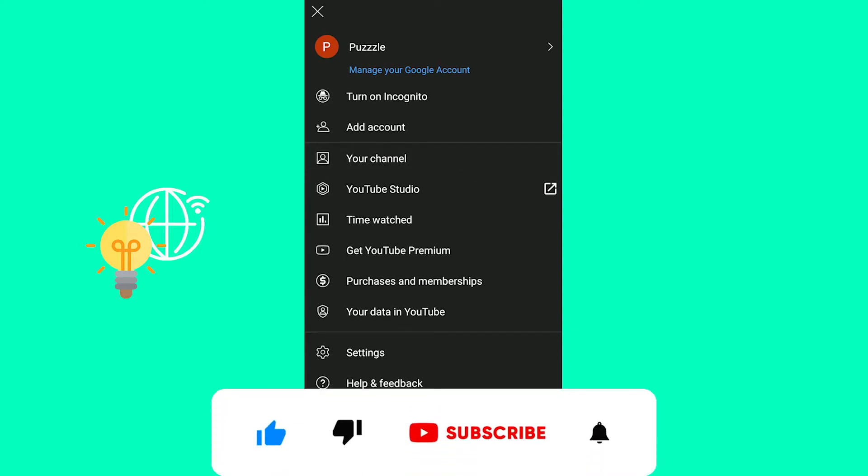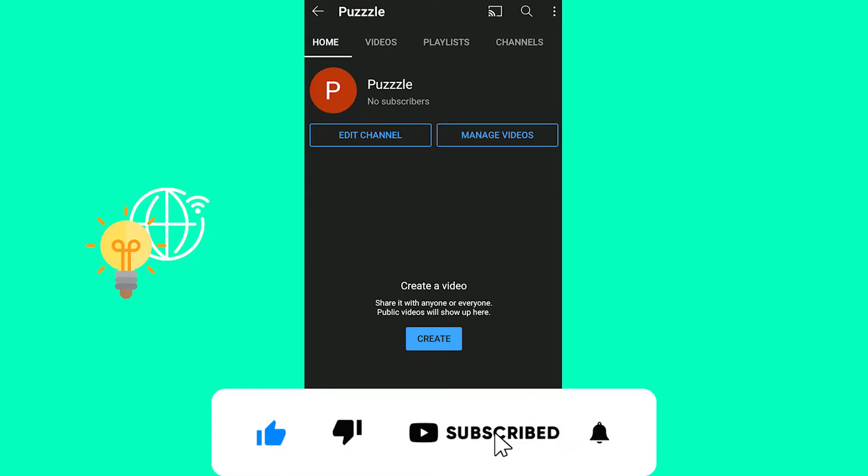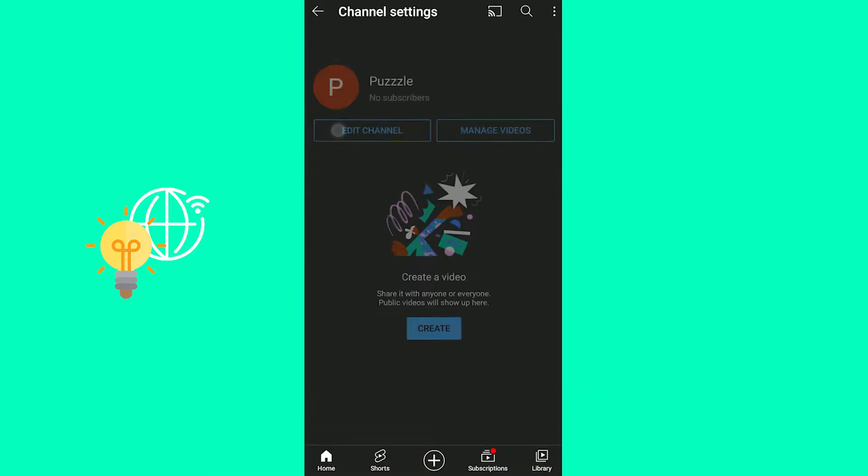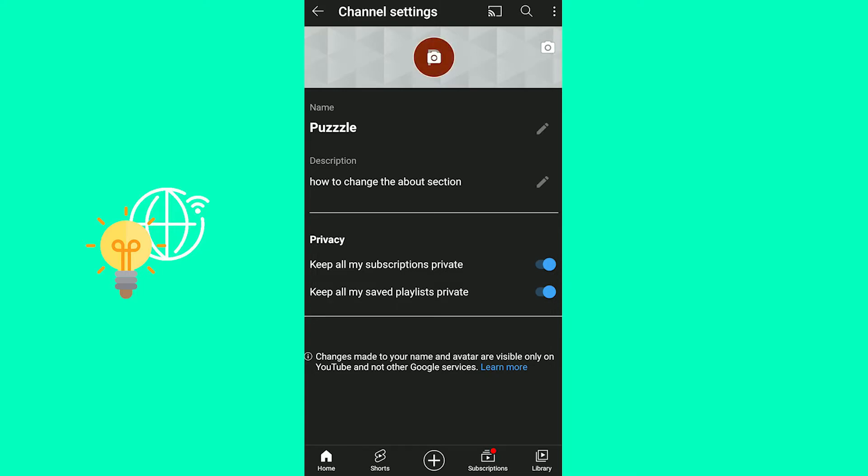Then click your channel in the center here. And this will come up and now you click edit channel on the left here. There you go.